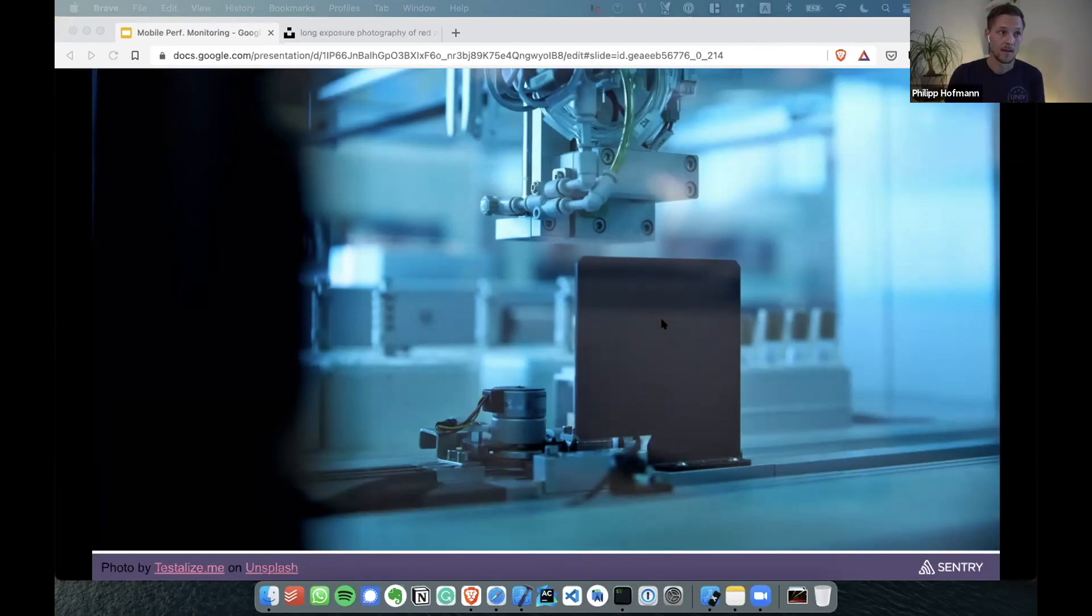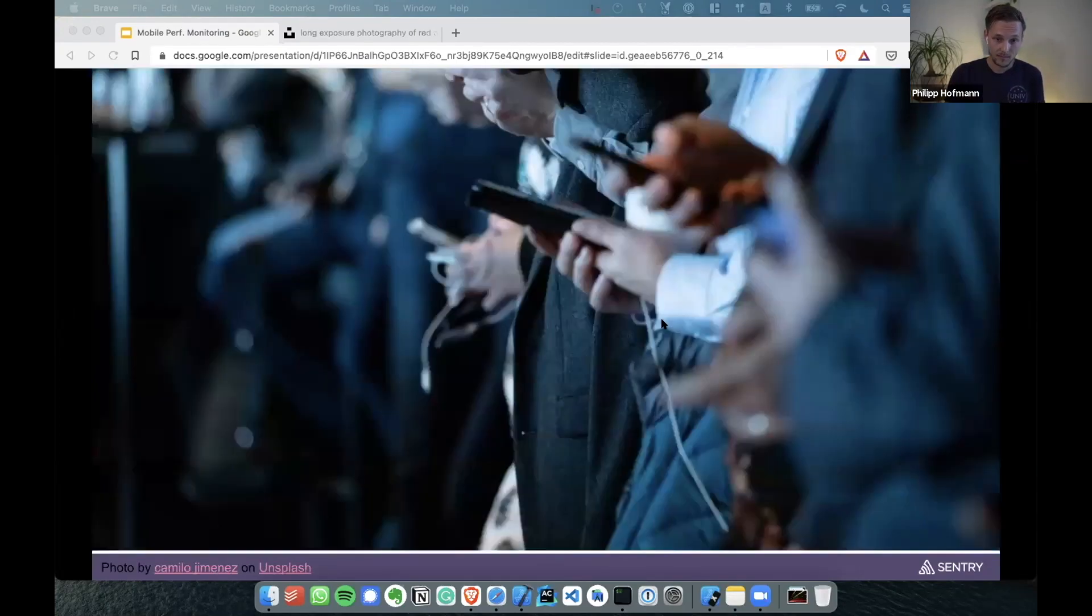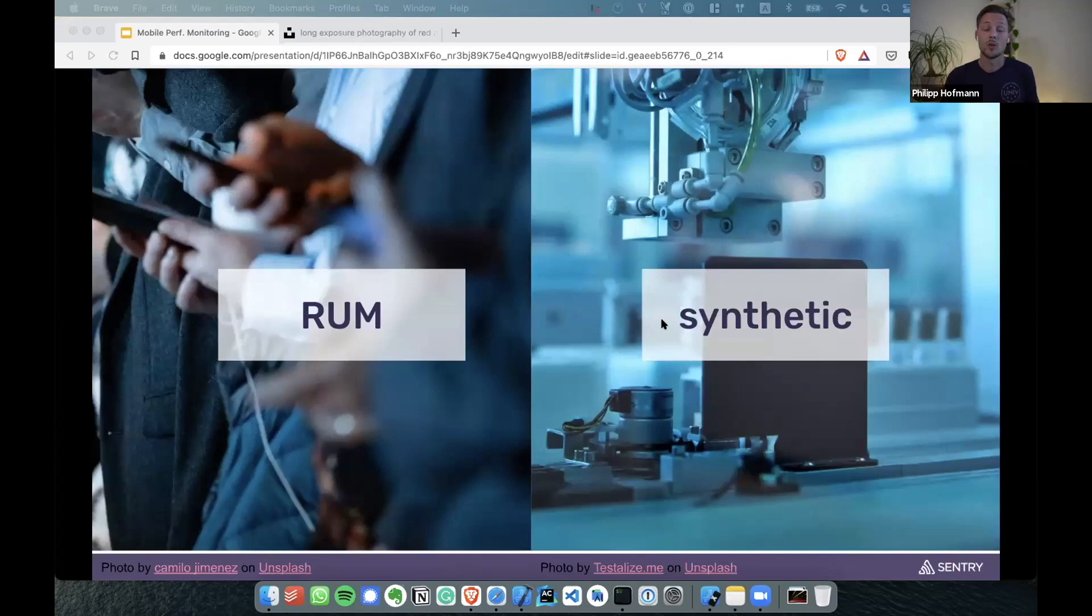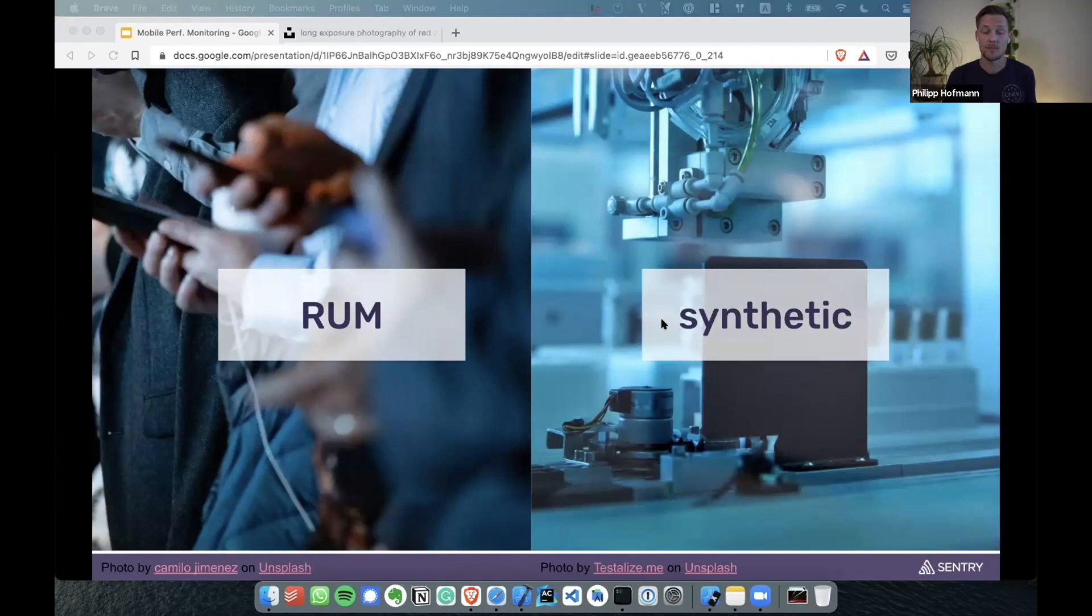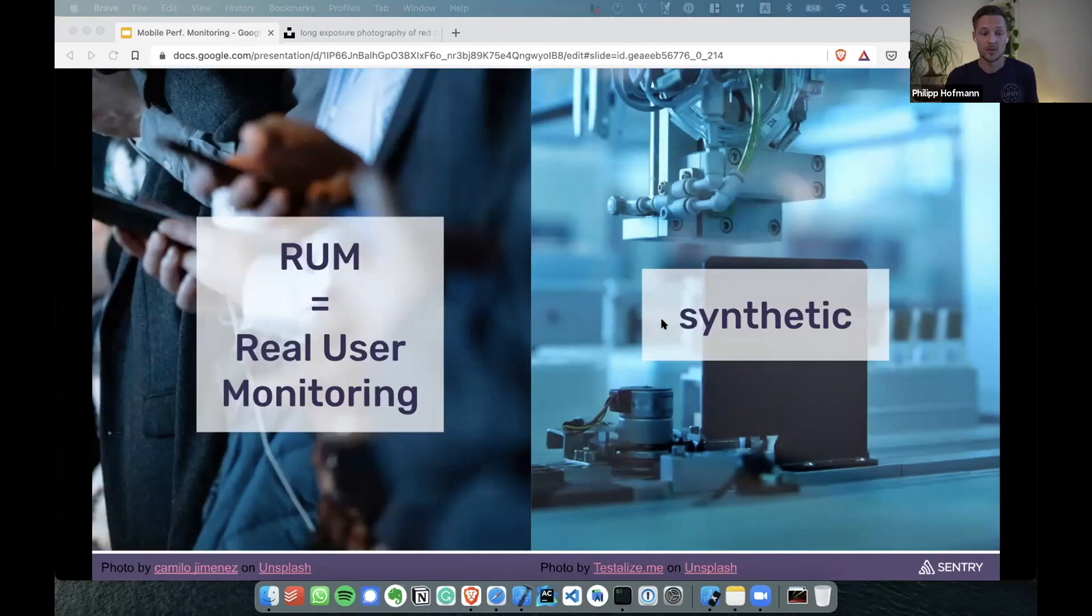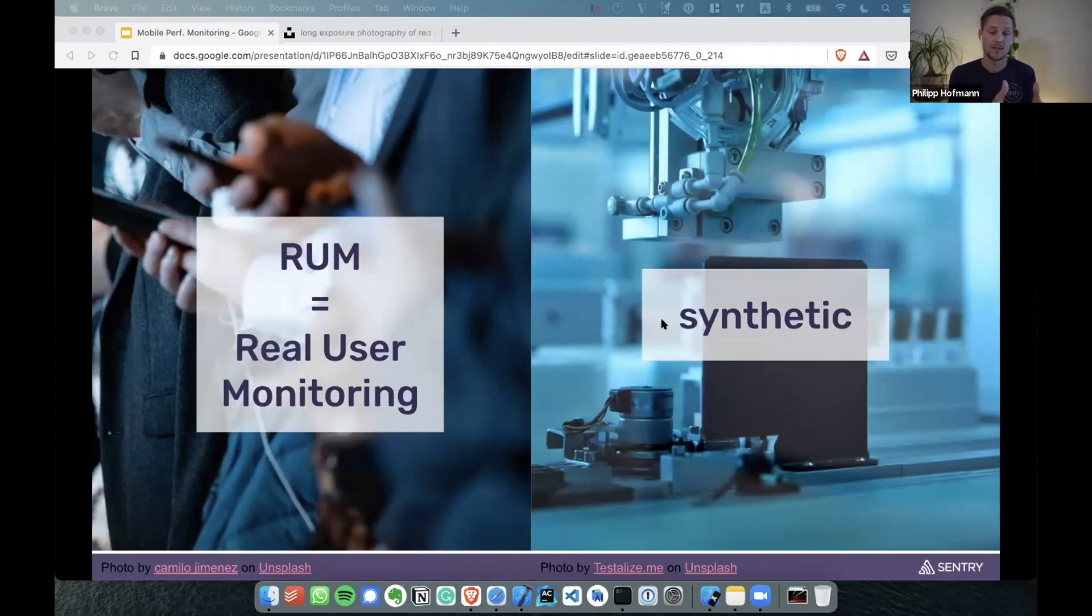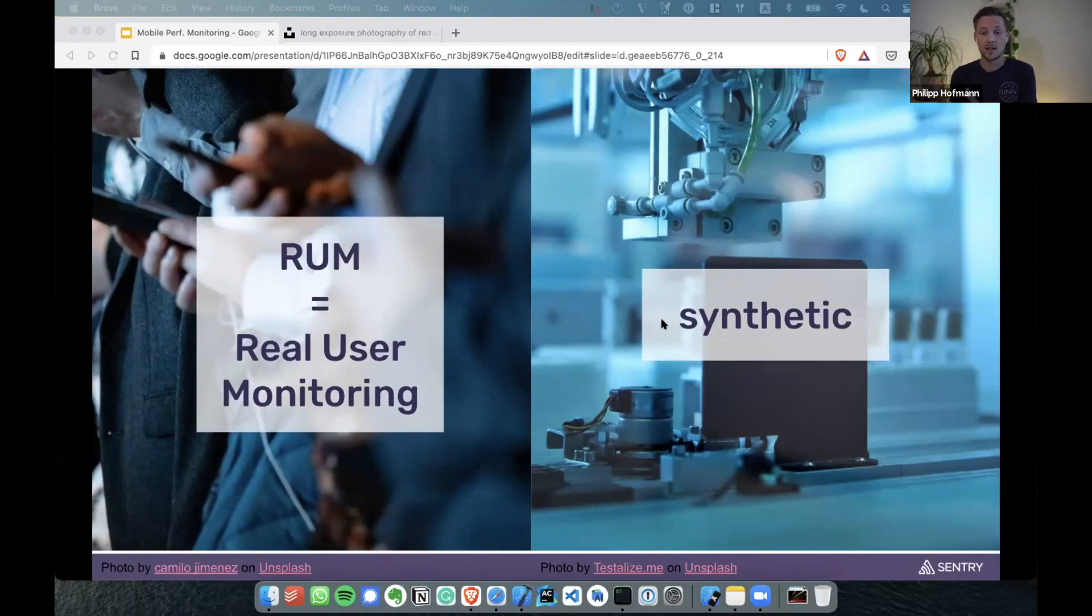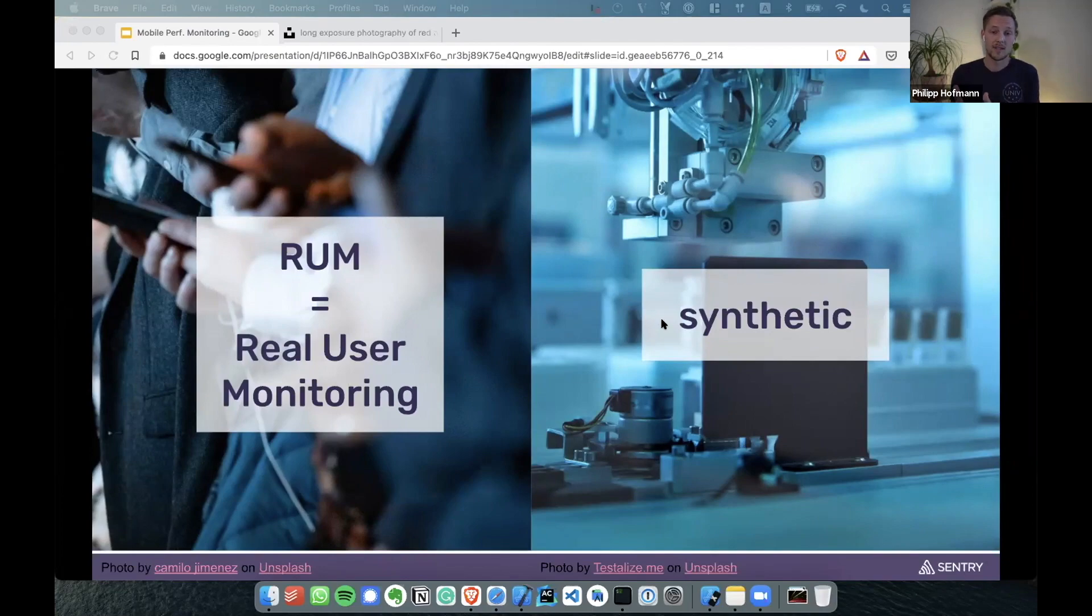Maybe some of you know this discussion as RUM versus synthetic, especially where developers might be familiar with the term. What does it mean? It's Real User Monitoring, what I just explained: exploring what's happening on your users' devices versus testing with all the methods I just explained. Both of them kind of make sense.